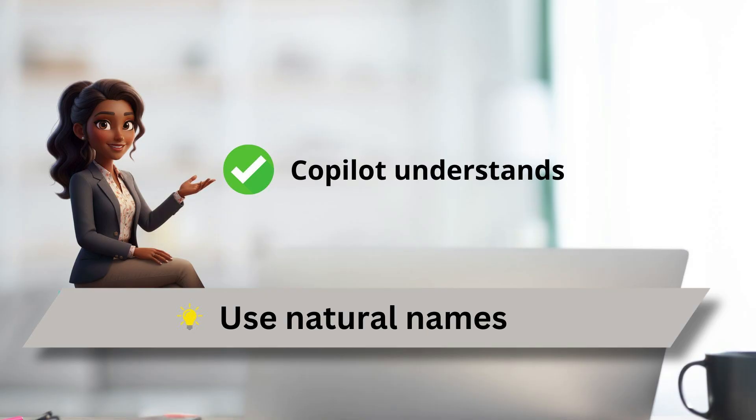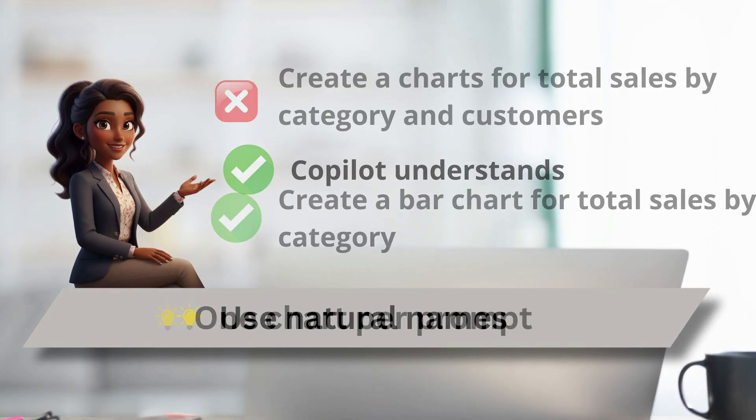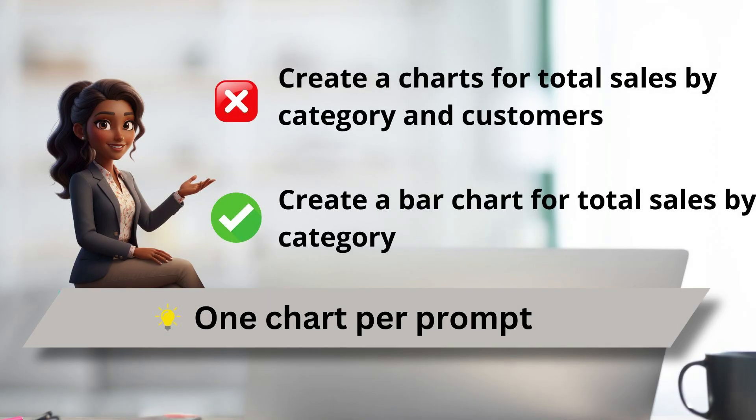You can use natural names like product, for example, instead of product description or customer, and Copilot usually gets it. For dynamic values, create one chart per prompt. If you ask it to create multiple at once, it will likely generate static images.